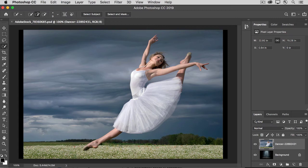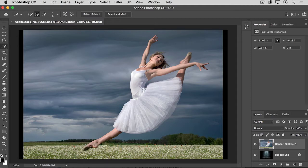After you've added a layer mask, you can fine-tune it using some controls in the Properties panel and the Select and Mask workspace. We'll take a look at both in this tutorial.